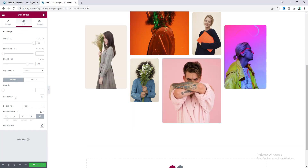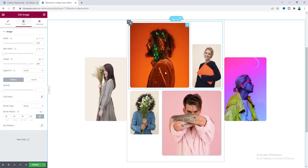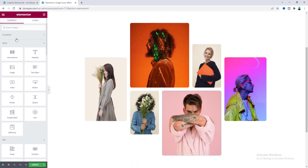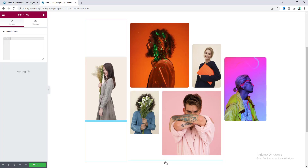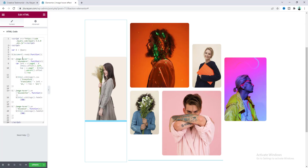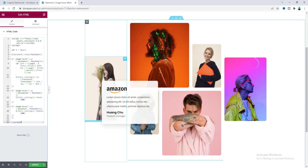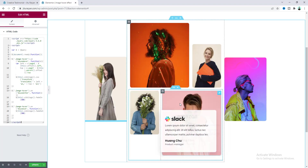To add the hover effect, we need to write some custom JavaScript code. Take an HTML widget and drag it anywhere on the page, then paste the code. You don't need to worry about the code snippet — it will be available on my website for you to copy and paste. Now if we hover over an image, we can see this amazing effect.